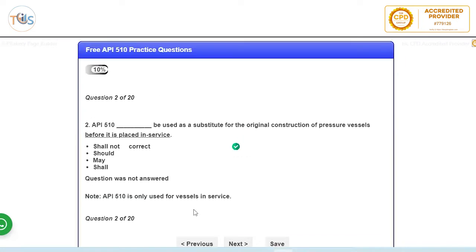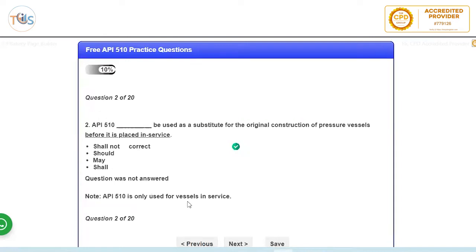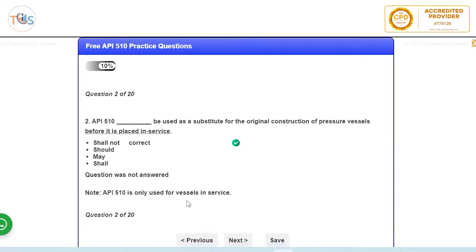Next question: API 510 shall not be used as a substitute for original construction of pressure vessel before it's placed in service. It's always used and is applicable when the vessel is placed in service. For construction code you should see what is applicable, it could be ASME Section 8 normally, or it could be the European equivalent of Pressure Equipment Directive PD which is PD 5500, or the local jurisdictional rules. But 510 only applies once the vessel is in service.